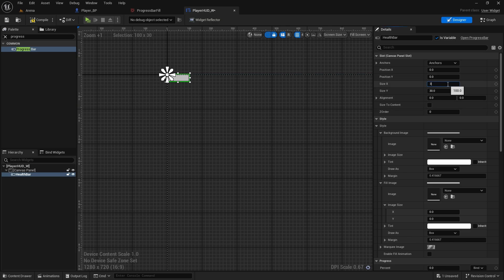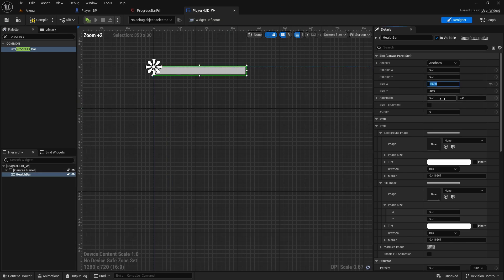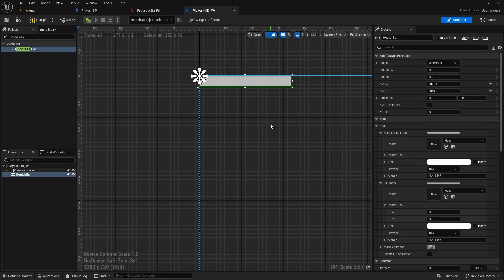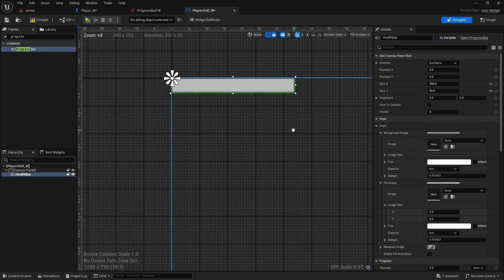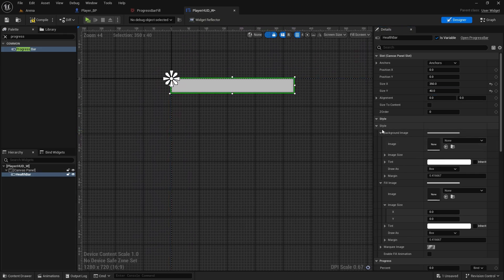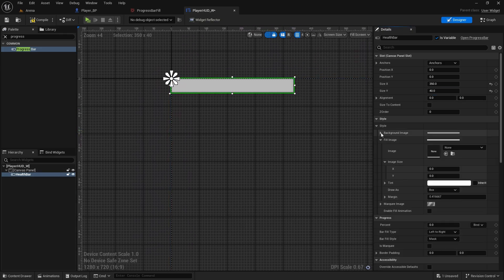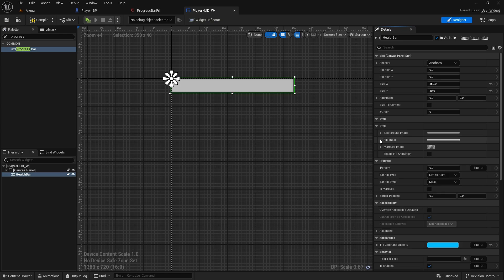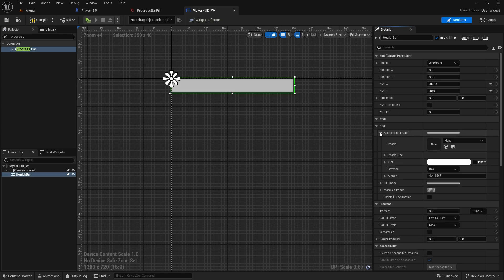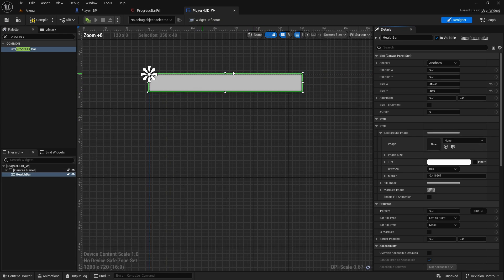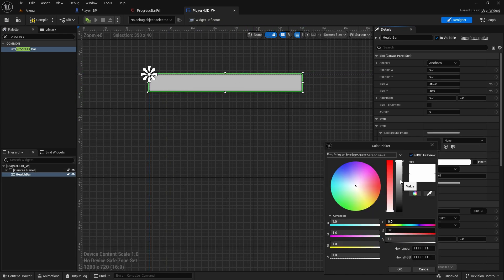So first we can just change the size to maybe 350, I'll change size Y to 40. And here in the style, if you open this style, you've got these three things. So you've got background image, fill image, and marquee image. So for background image, it's quite self-explanatory. It's this background that you can change the color of.